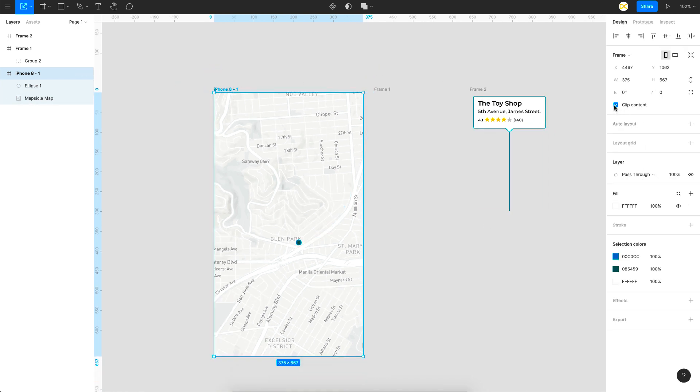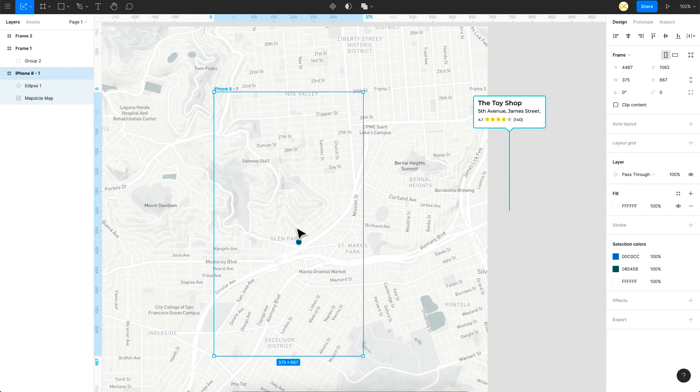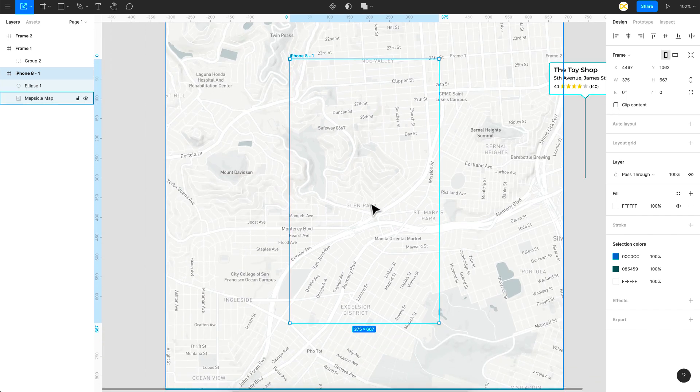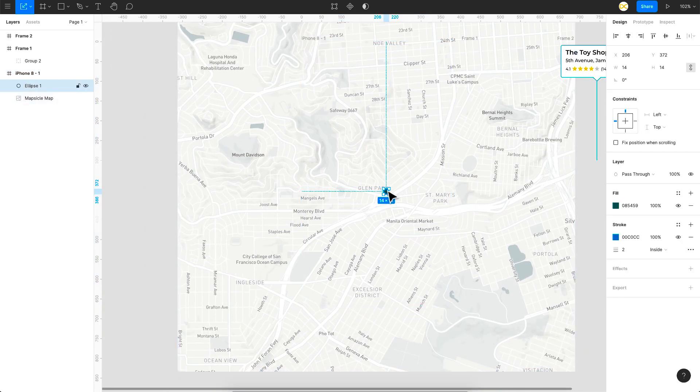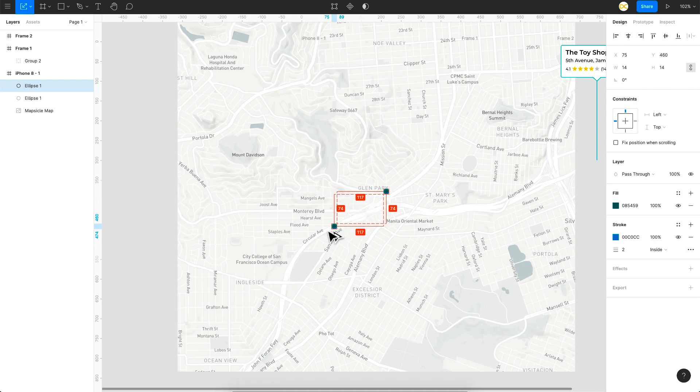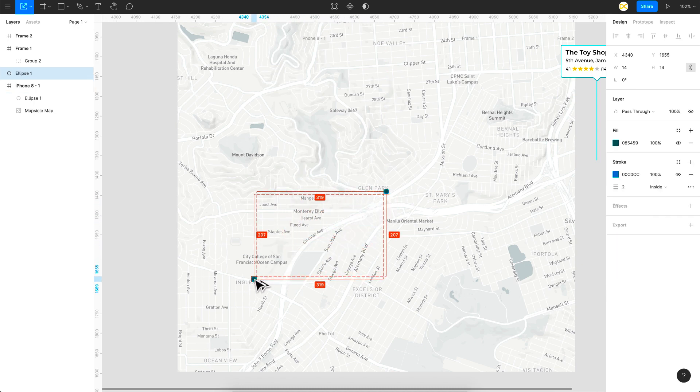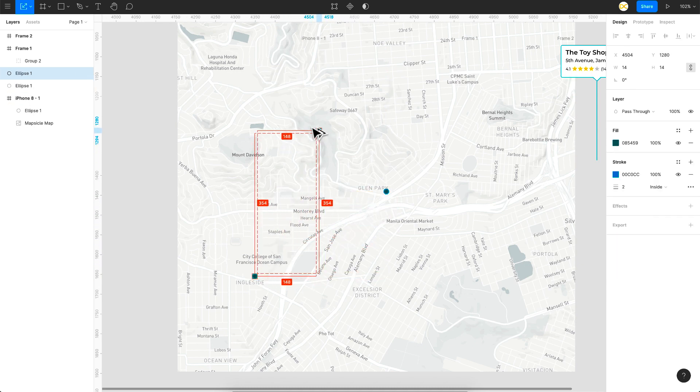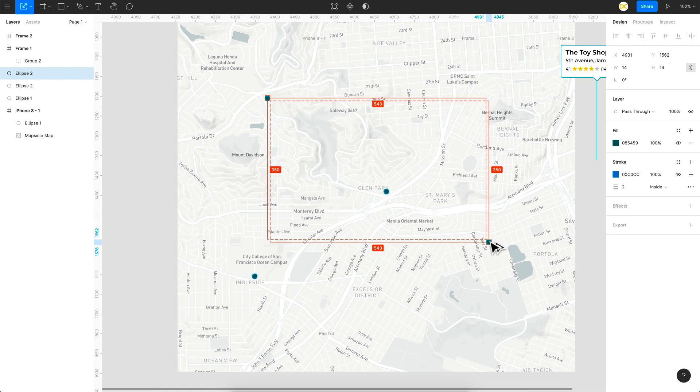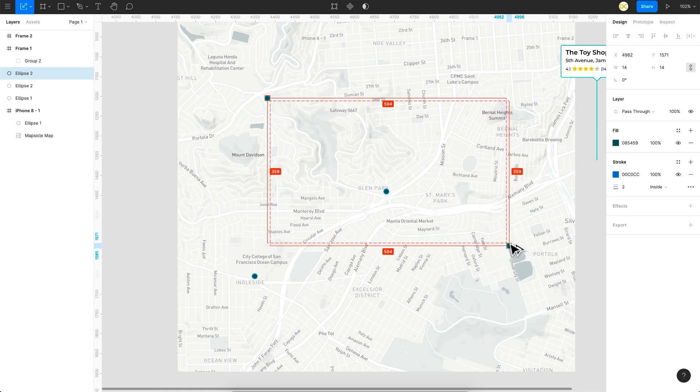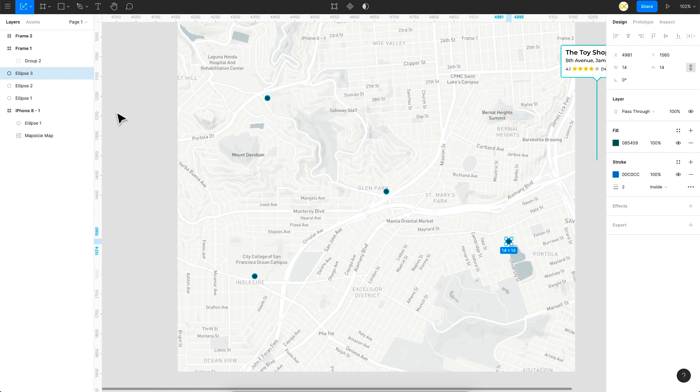So remove this clip content so that you are able to see the whole map and all you got to do is just click on this pin use the alt key for duplicating it and place it on multiple locations wherever you want it. So I'm just placing it on multiple locations as you can see here and don't worry if these pins are going out of your frame.